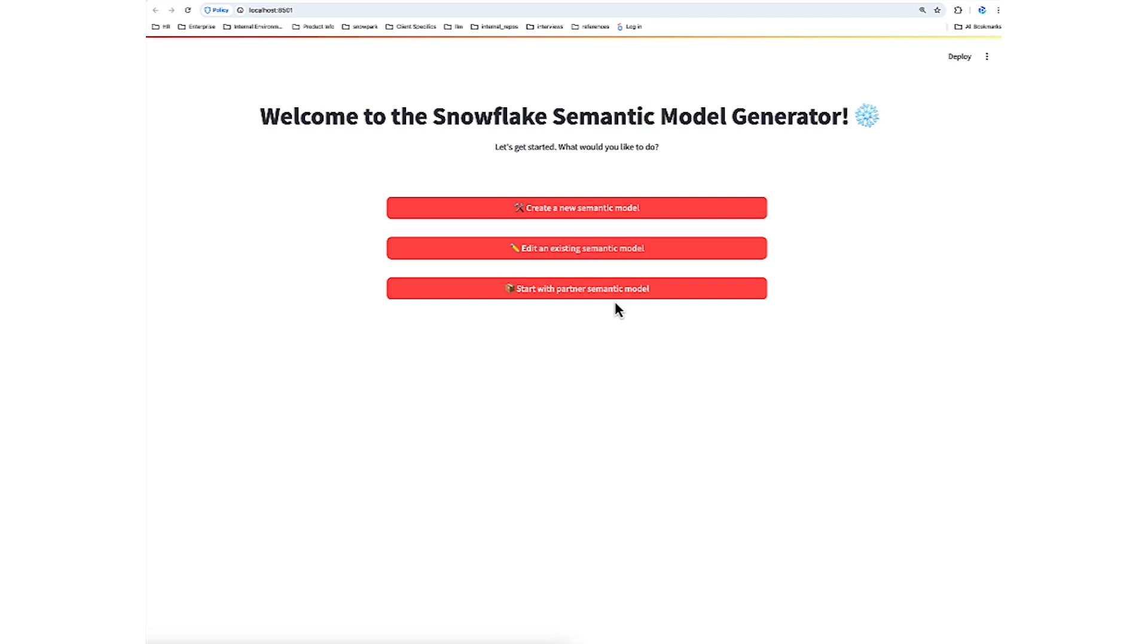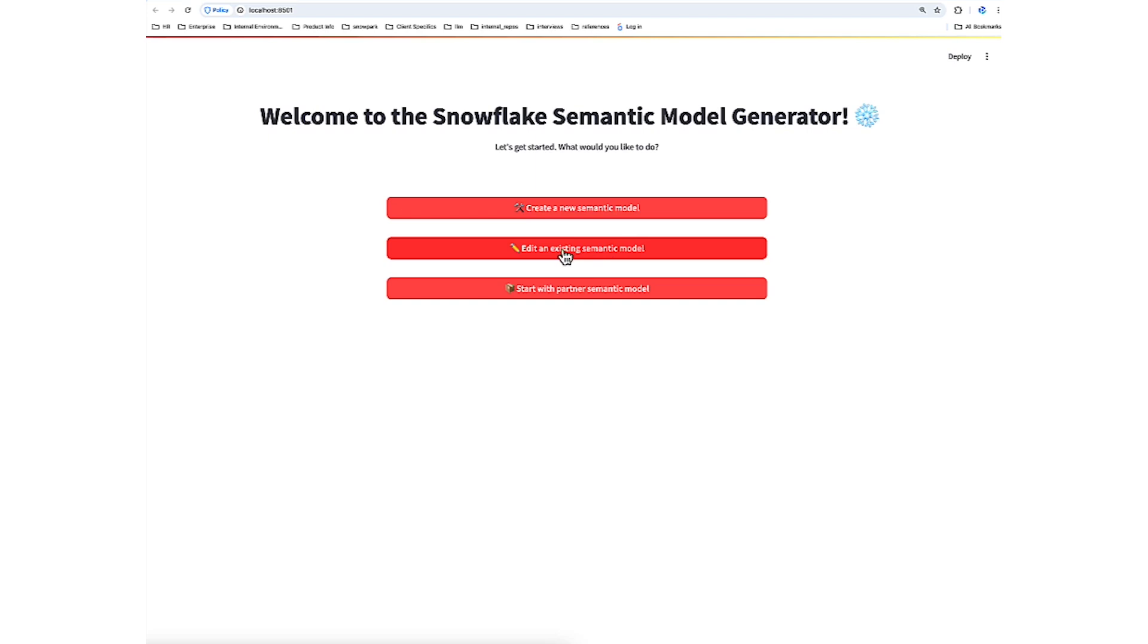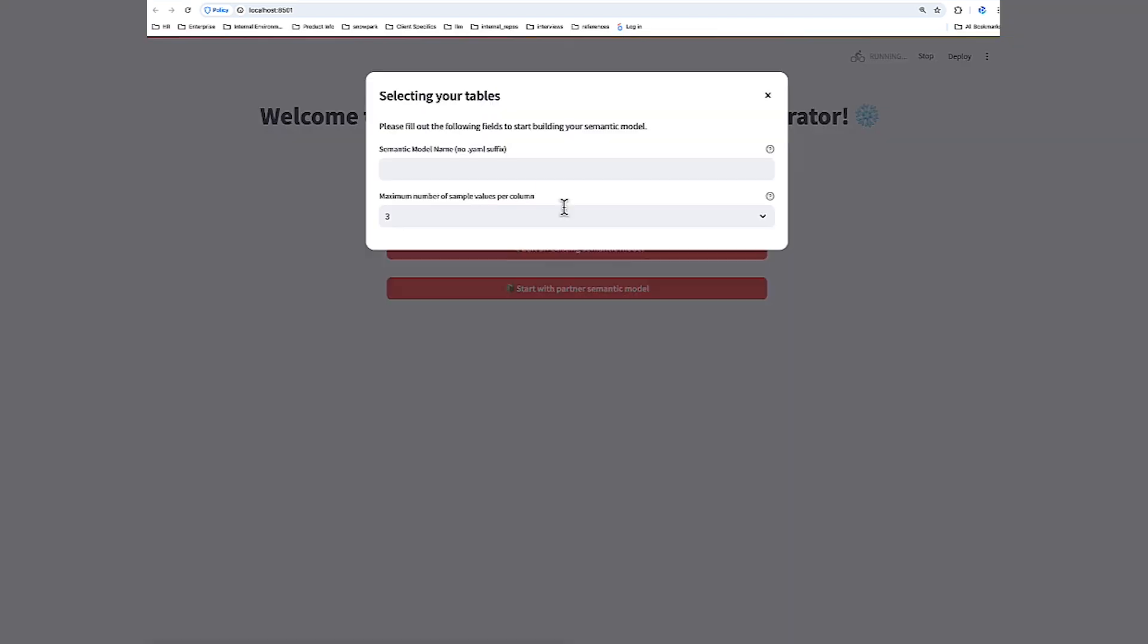But to give you an idea, these will cover how to create a semantic file given you will have a semantic layer in an external tool like dbt or Looker. To start, we're going to create a brand new semantic file. Later on, we'll be coming back to the homepage and clicking the second button to edit an existing semantic file. So I'll click this first button here.